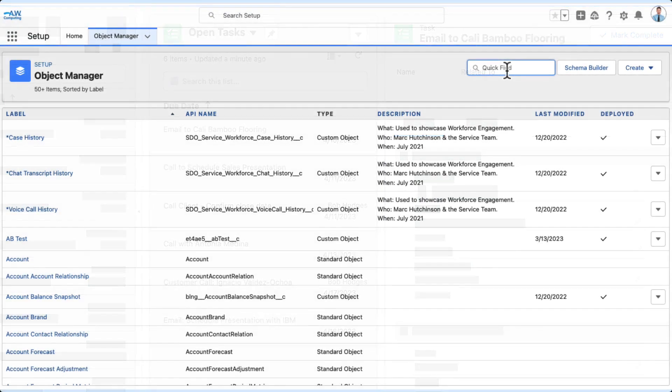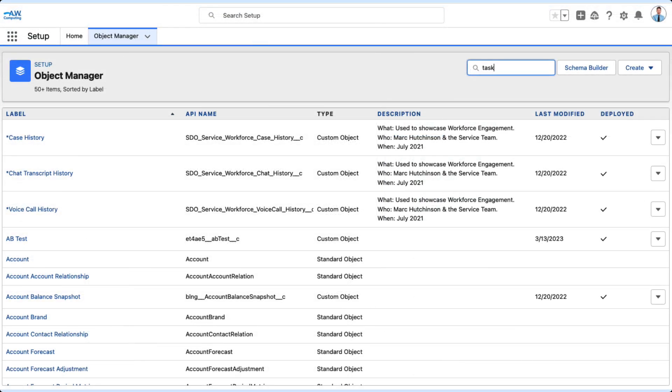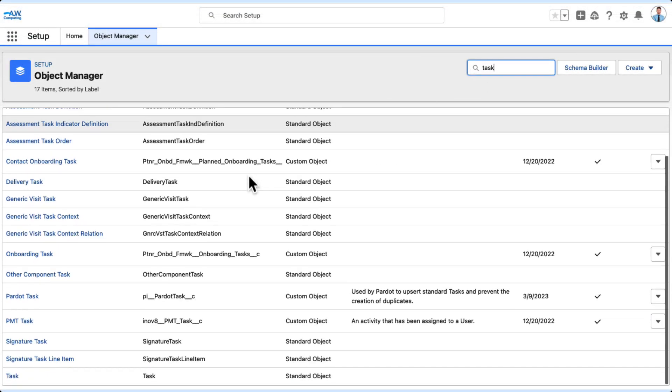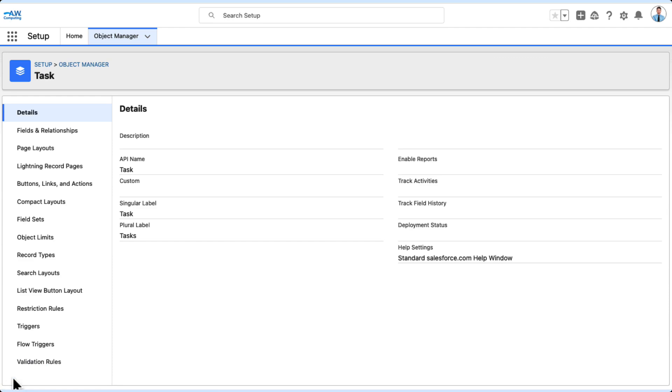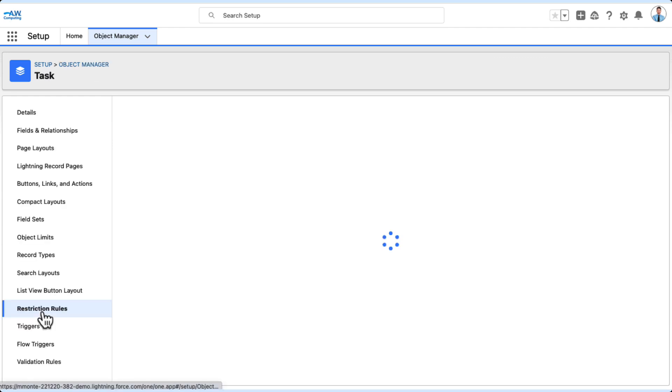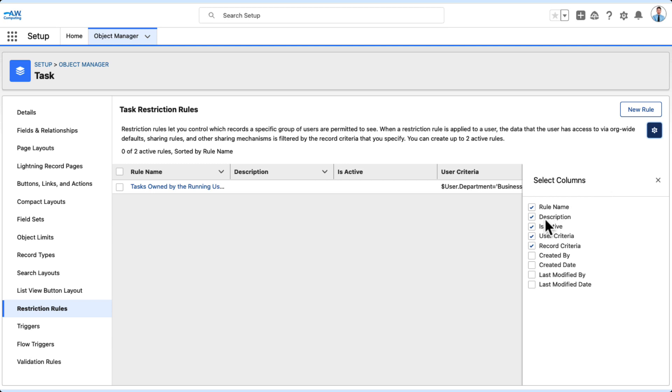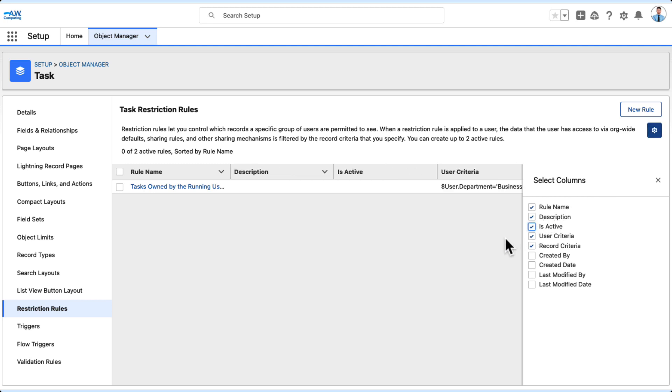Back in Object Manager, select Task. In the upper right-hand corner, click the Gear Shaped Settings icon. Then check the Is Active checkbox to turn the rule on.